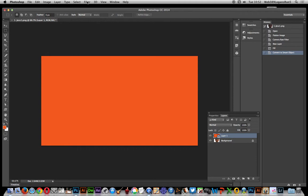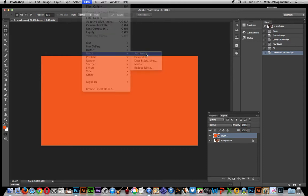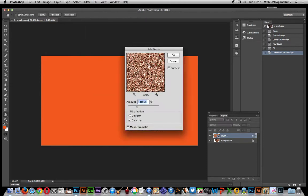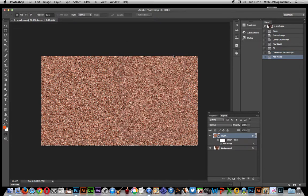So once you've actually done that, go to Filter, Noise, Add Noise. There are other noise features in Photoshop, but I'm just going to go for this one first and add noise. Okay, so that's that noise there, basic noise.